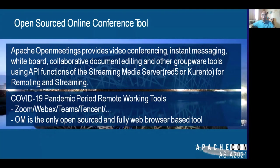So what is Apache OpenMeetings? It's an open-source online conference tool. Apache OpenMeetings provides video conferencing, instant messaging, whiteboard, collaborative document editing, and other groupware tools using API functions with the streaming media server Red5 for remoting and streaming. There are many remote working tools during the COVID-19 pandemic — such as Zoom, Webex, Microsoft Teams, and Tencent Meeting — but OM is the only open-source and fully web-browser-based tool.